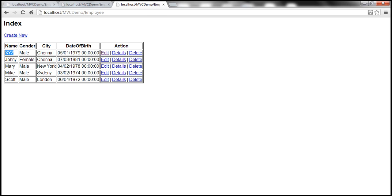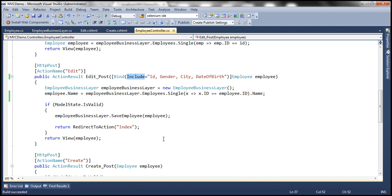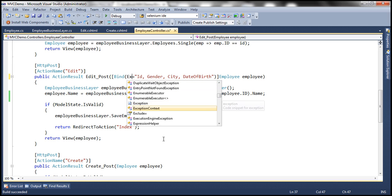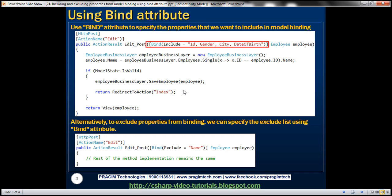We are able to specify our include list using the bind attribute instead of passing a string array to the update model function. Alternatively, we can also specify an exclude list — instead of specifying an include list, we can say exclude equal to and exclude the name property from model binding. So we can either include or exclude properties from model binding by passing a string array to update model, or by using the bind attribute and specifying the include and exclude list.